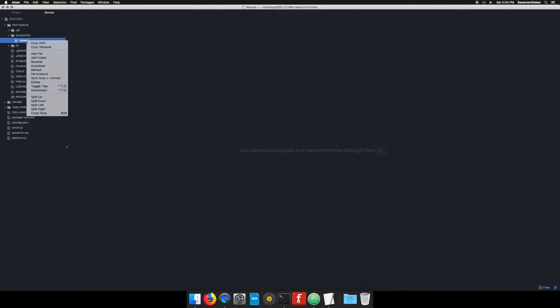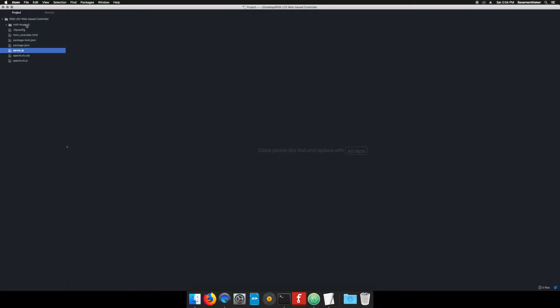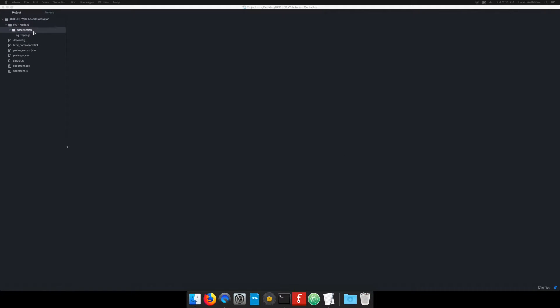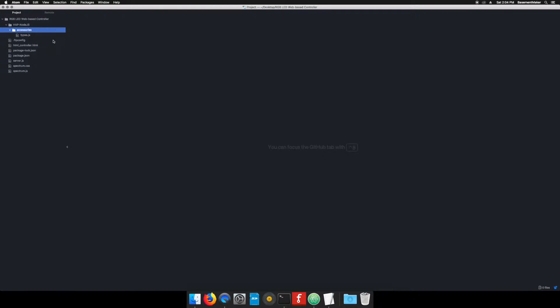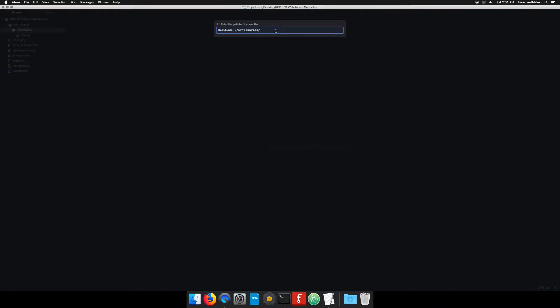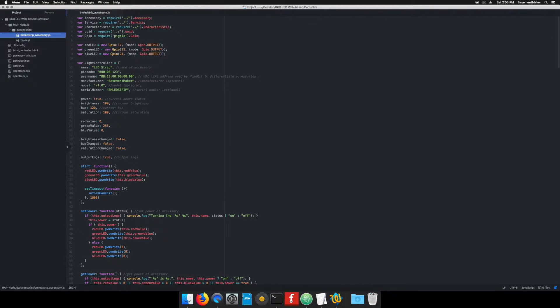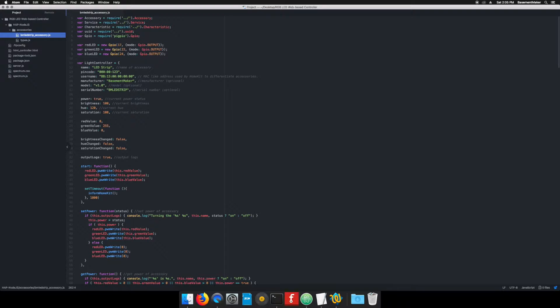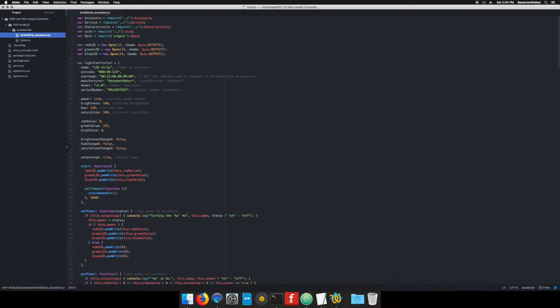Now right click on the type.js file and download it. Then click back on the local view in the sidebar. Right click on the accessories folder and choose new file. Name it bmledstrip underscore accessory dot js. See the description below for a link to the GitHub page for the code to paste into the file and then upload that file to the Raspberry Pi. This code will be loaded by the HomeKit accessory server and will spin up our RGB LED controller and expose it to HomeKit on your iOS device.